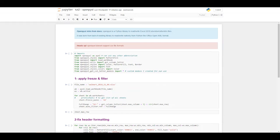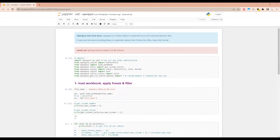In today's video we will go through some of the most useful methods and functions OpenPyExcel has to offer. If you have any questions be sure to leave a comment. Alright, so let's jump right into it.